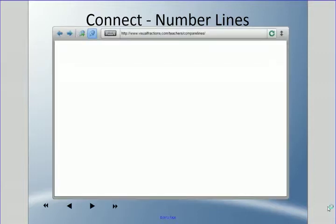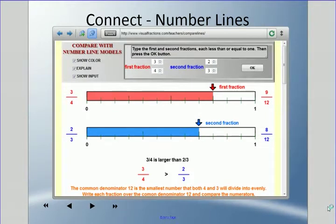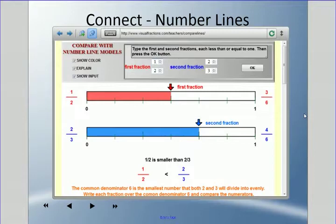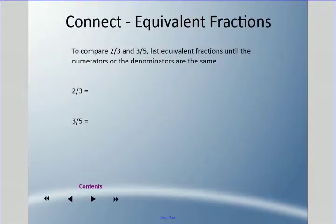There's a website for visual learners: visualfractions.com/teacher/compare-lines. For example, comparing one half to two thirds — which one is bigger? Two thirds is larger than one half.